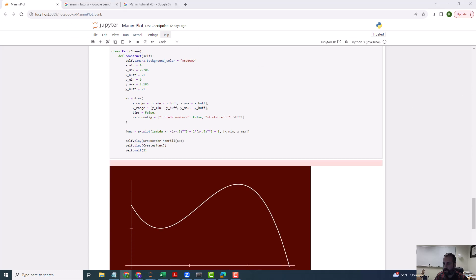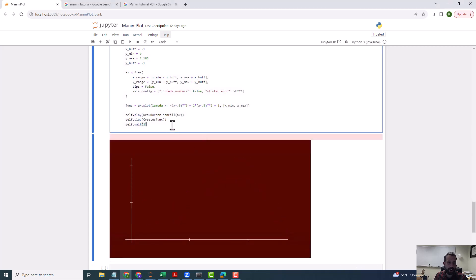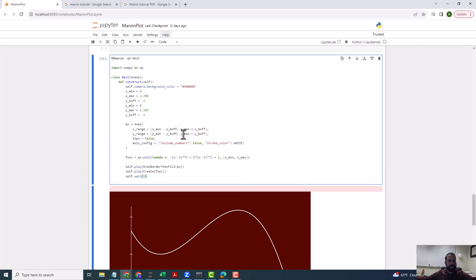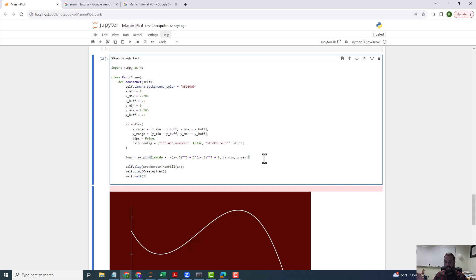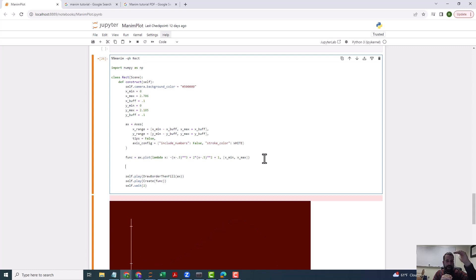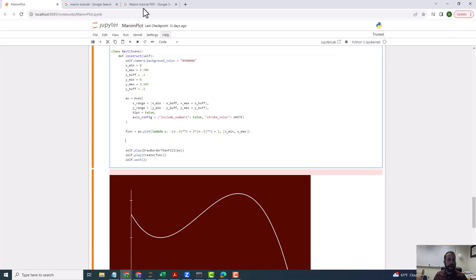I'm going to add Riemann rectangles. The way I like to do things — I like to create everything above and then add everything underneath. So the next thing I want to create are going to be Riemann rectangles.